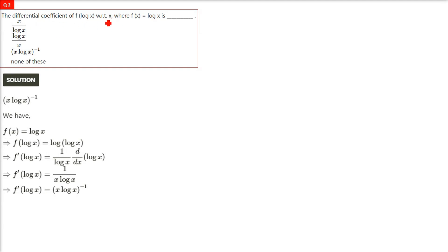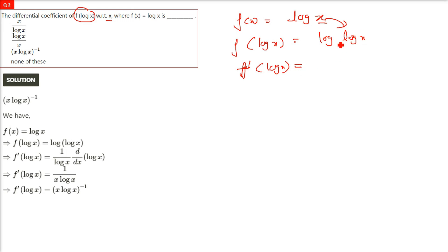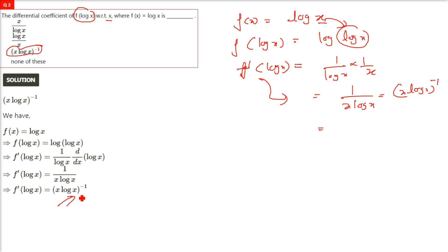The differential coefficient of f(log x) with respect to x, where f(x) = log x. Since f(x) = log x, putting log x in place of x gives f(log x) = log(log x). Now differentiating: the derivative of log(log x) is 1/log x, multiplied by the derivative of log x, which is 1/x. So the answer is 1/(x·log x).